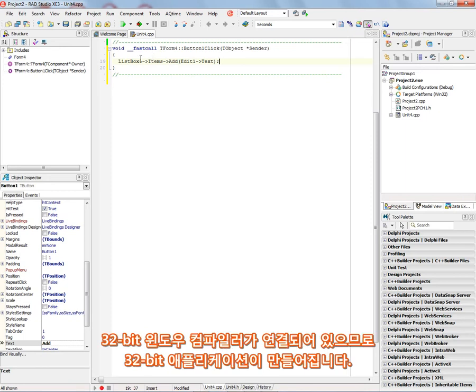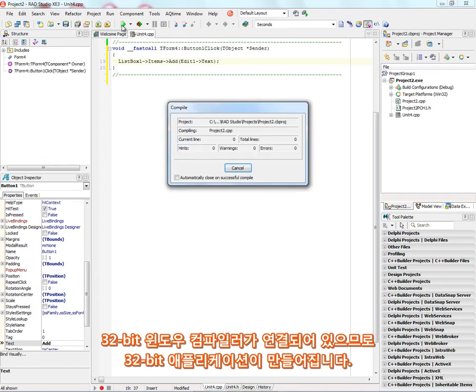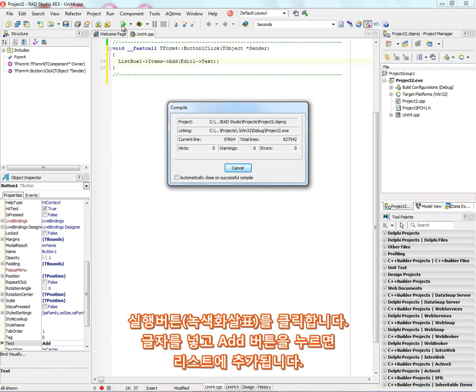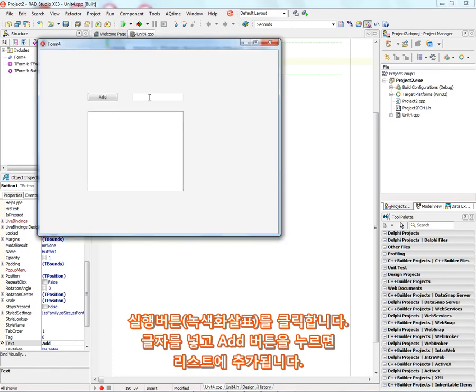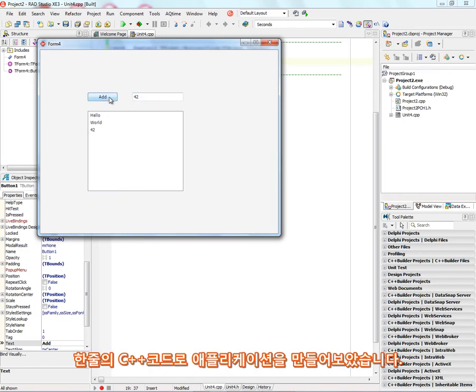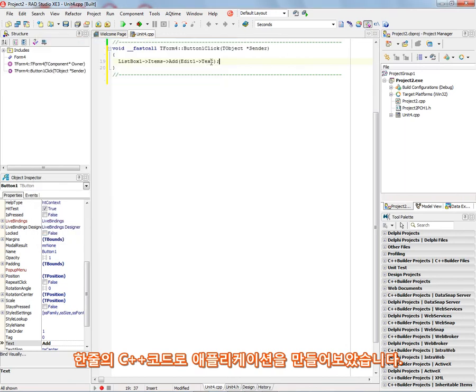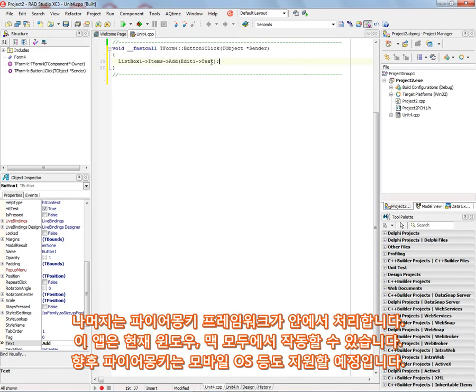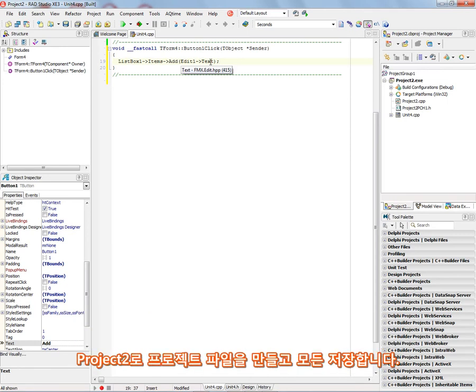So let's just run this application now in Windows 32-bit using the 32-bit C++ compiler. It'll compile and link the application. And now we've got our first simple application. So whatever we put in the edit box, click the add button. Say hello world, for example, the answer to everything in the universe, 42. We've got our first application with a single line of C++ code. And of course everything that's underneath that's supported by the FireMonkey framework for building applications on Windows and Macintosh, and in the future on mobile platforms and other operating systems.